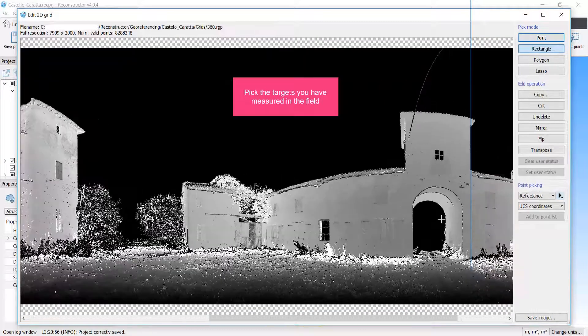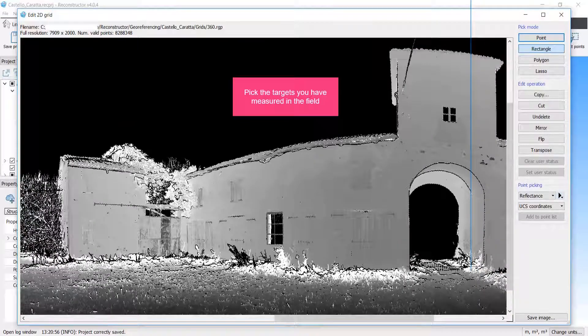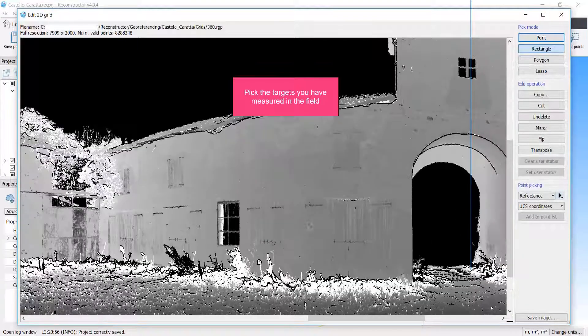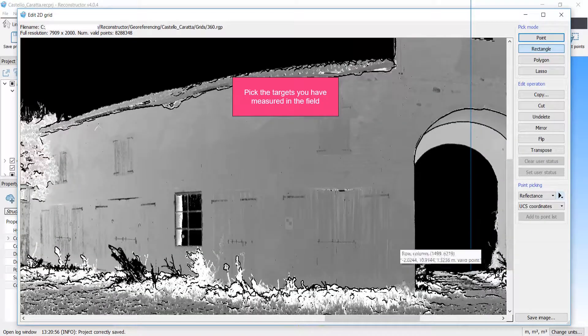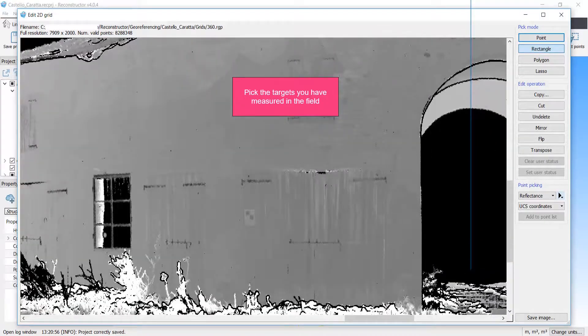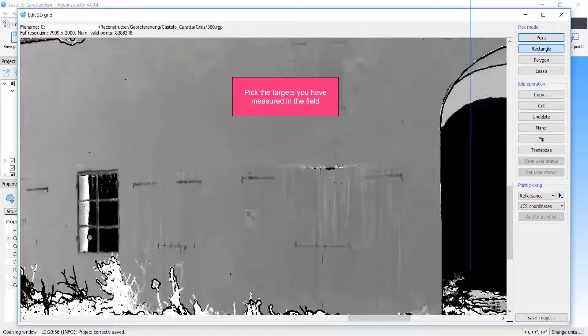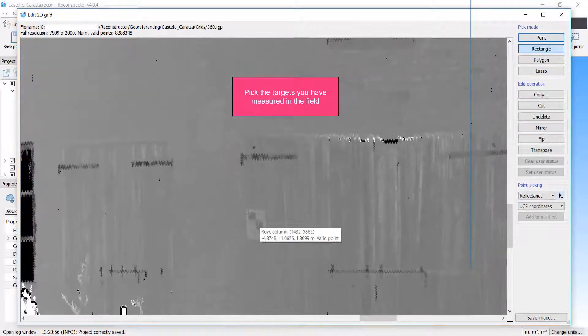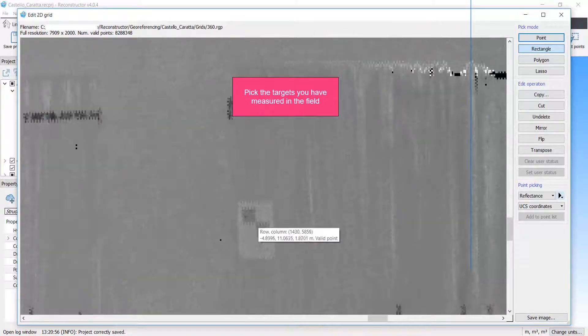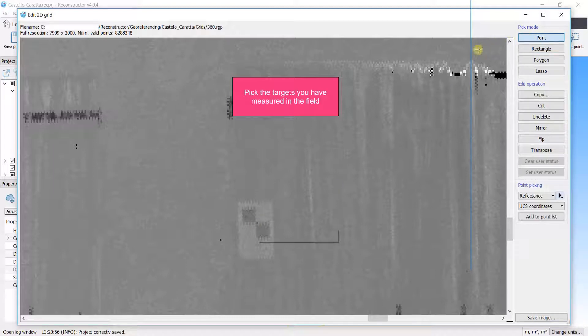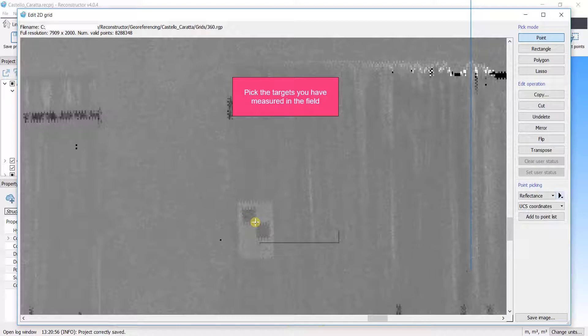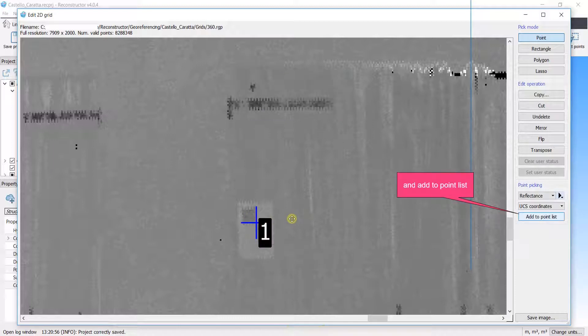Pick the targets you have measured in the field and add to point list.